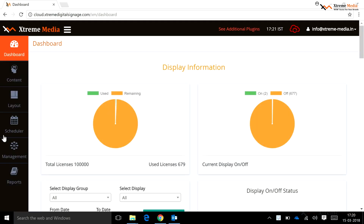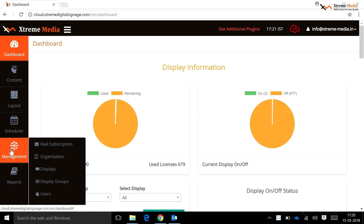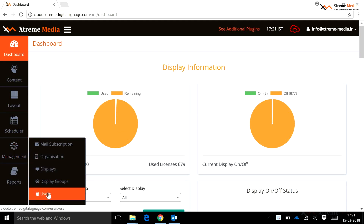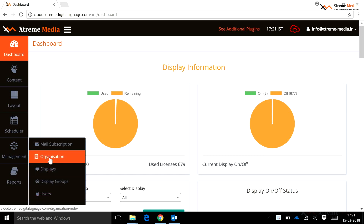Today we will talk about management — how to manage the HD media dashboard — and the different settings in the management tab. A user has different types of functionalities related to the display, the users, and the related settings.